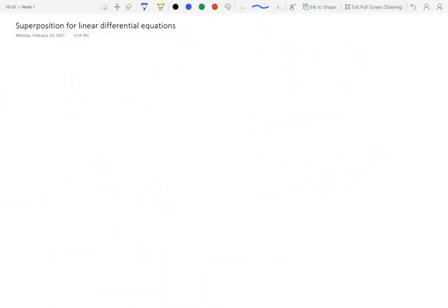Superposition is an important property that solutions of differential equations obey. It is a way to generate new solutions, and in fact it's a way to characterize the general solution of such equations. Let's go ahead and explain superposition first in the case of homogeneous equations.